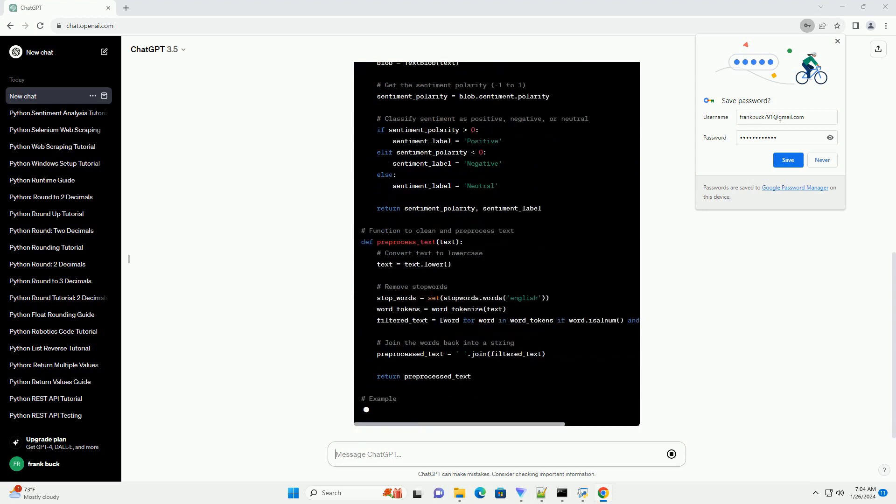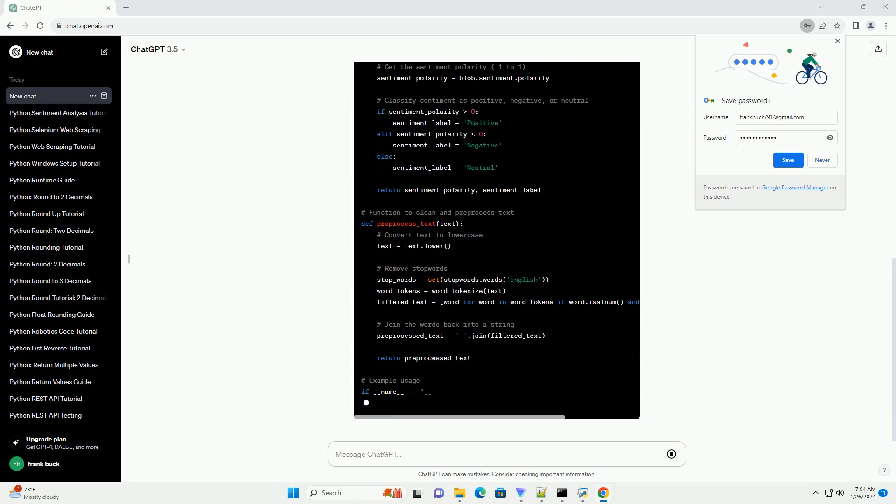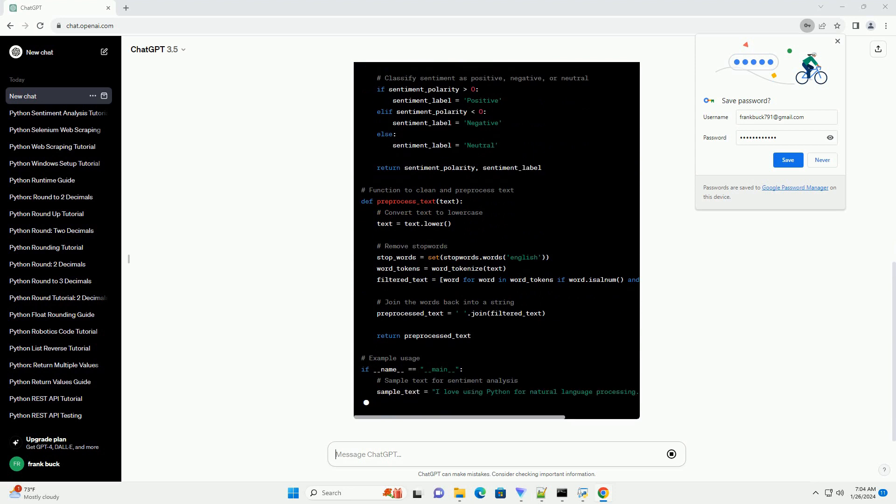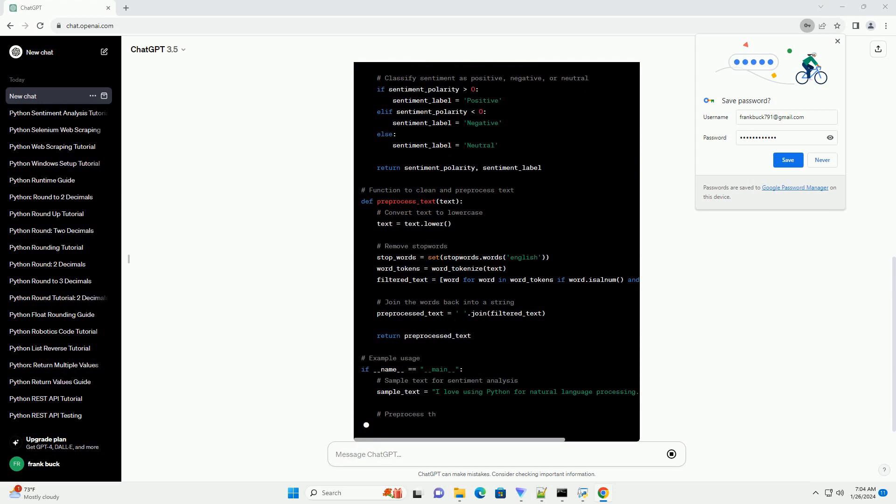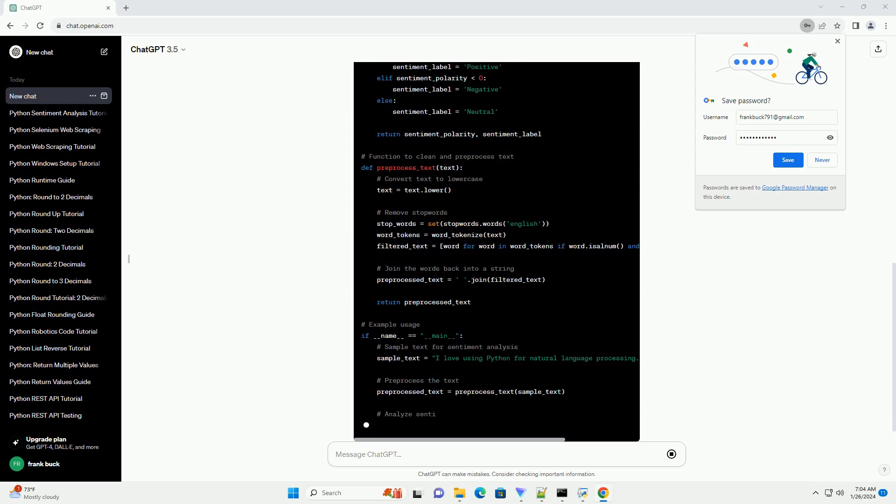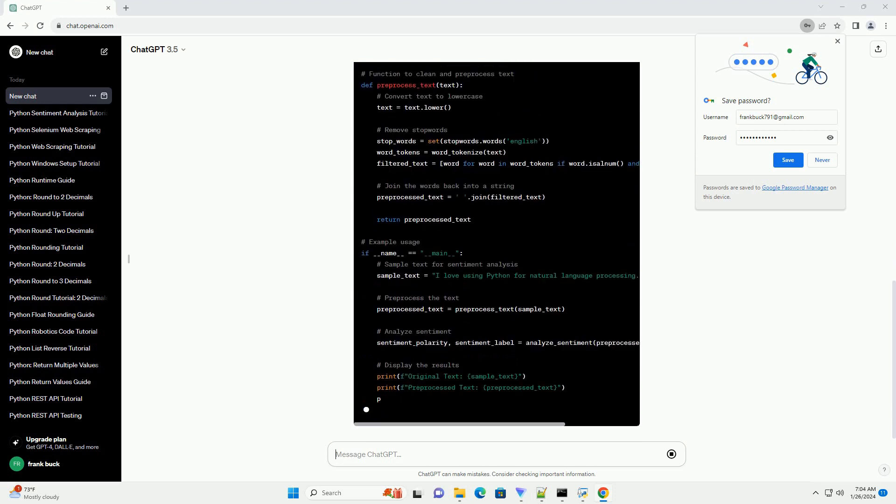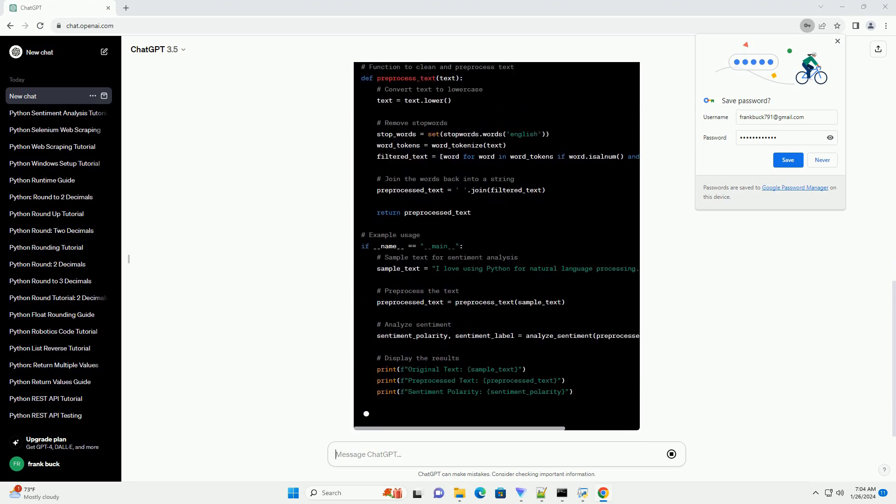Analyze_sentiment function: this function takes a piece of text, creates a TextBlob object, and calculates the sentiment polarity. Based on the polarity, it classifies the sentiment as positive, negative, or neutral.